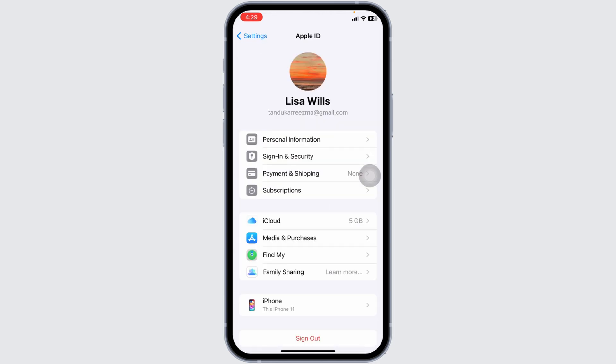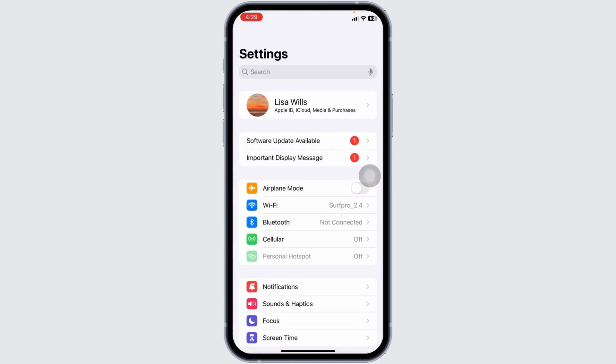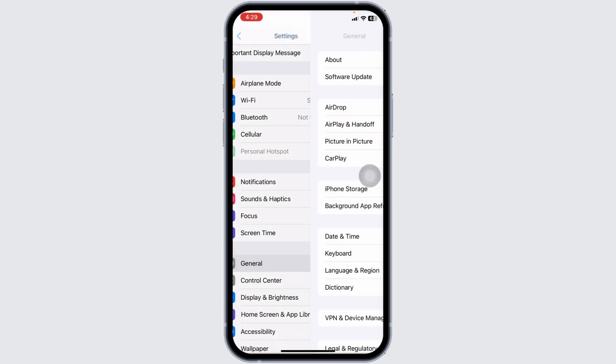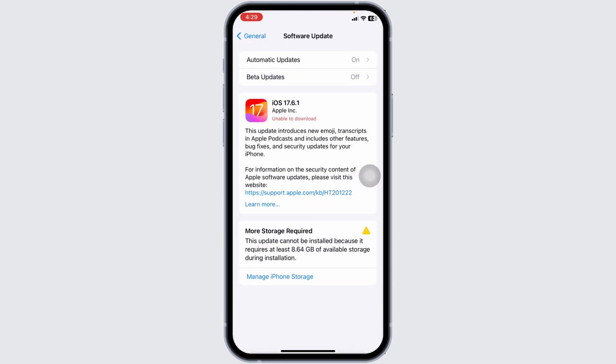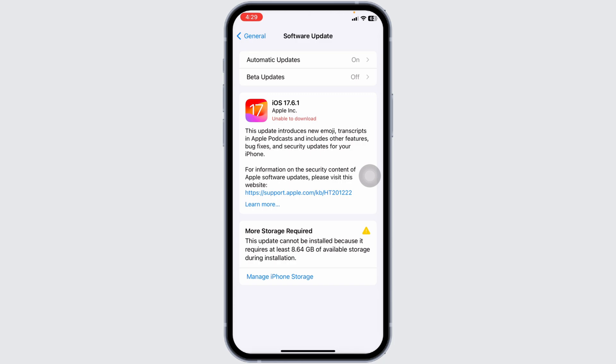This can often reset the billing settings and clear up any lingering issues. Additionally, make sure your iPhone is running the latest version of iOS. Go to Settings, tap on General, then Software Update. If an update is available, download and install it, as updates often include fixes for billing-related bugs.